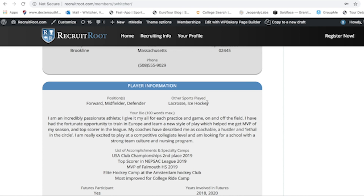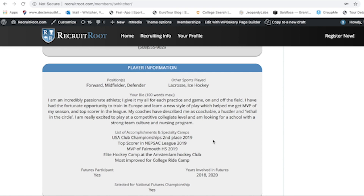Coaches like to know what position you play and what other sports you play — that's really important to them. Your bio is kind of like an elevator pitch in business: it's a way for them to get a sense of who you are outside of just watching you play or reading your resume. It ties everything together. Think about words that really describe who you are and how you are different from your teammates and other athletes.